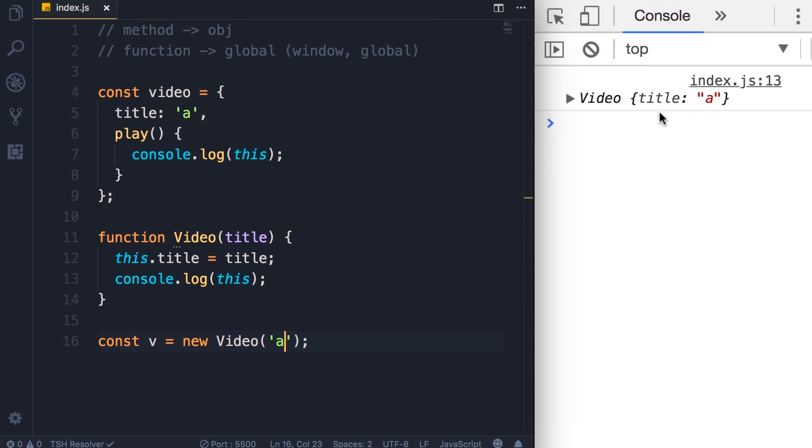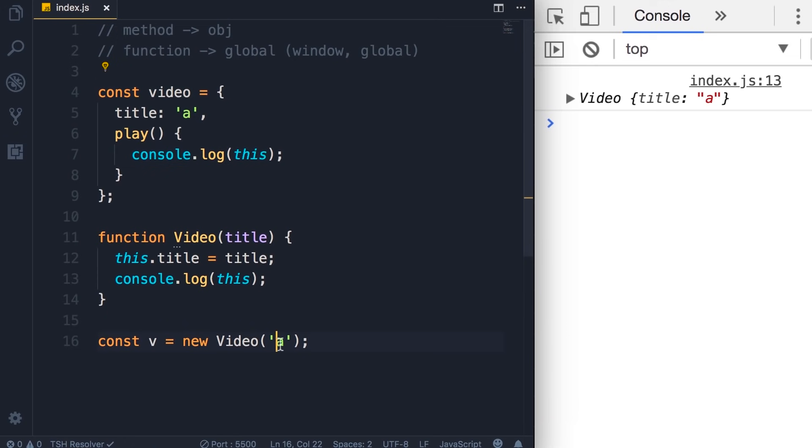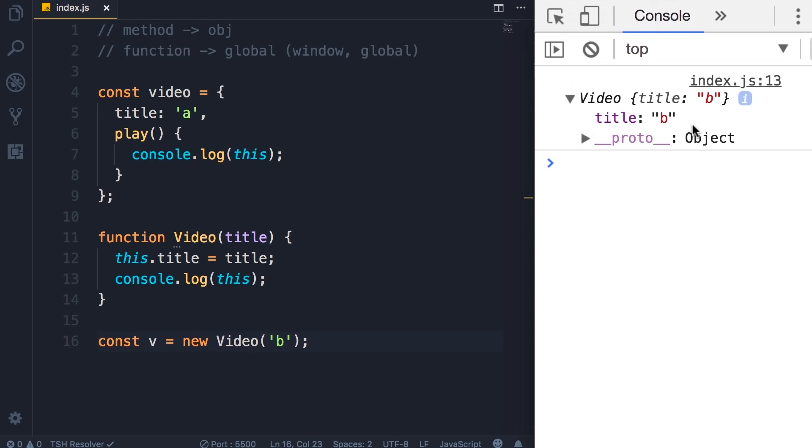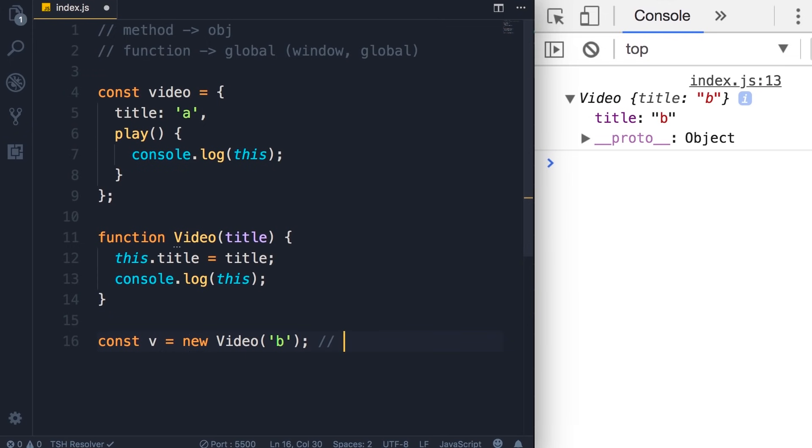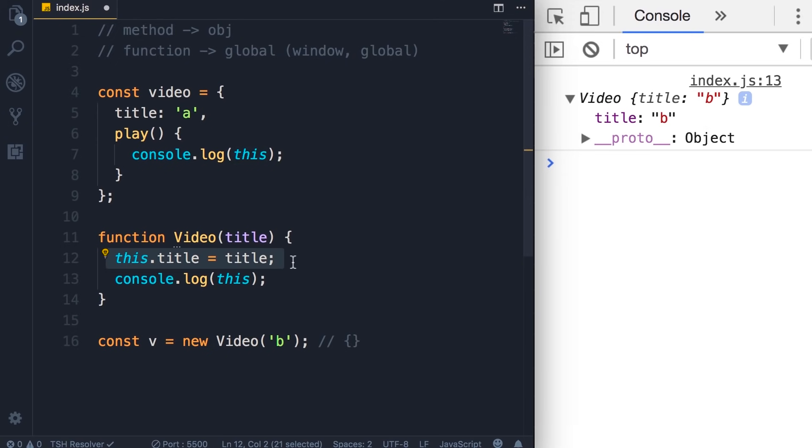That's the title. So what do we get here? Instead of the window object, we get a new object. Now note that this object is not this video object here. It's completely separate. To demonstrate this, I'm going to change this argument to B. So, instead of the window object, we get this video object. Because earlier in the course, I told you that when you use the new operator, this new operator creates a new empty object, like this, and sets this in this constructor function to point to this empty object. So here on line 12, we add the title property to this new object.